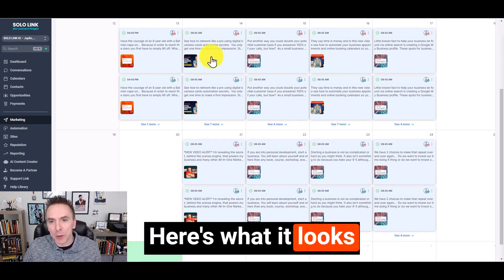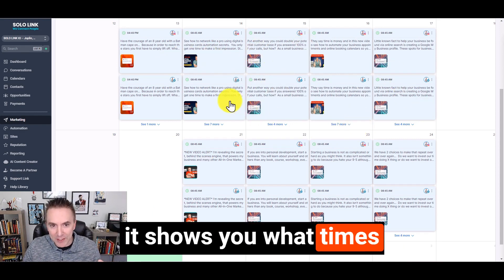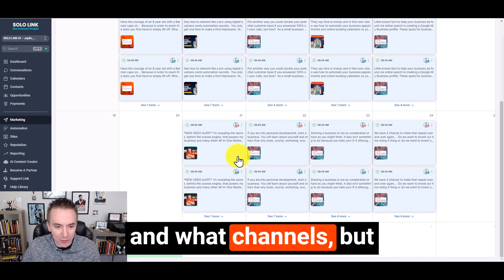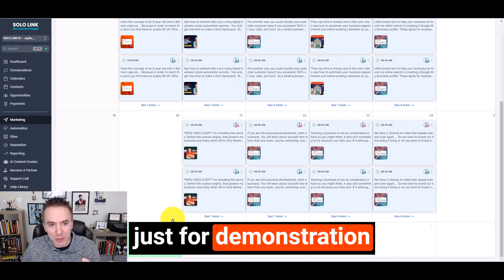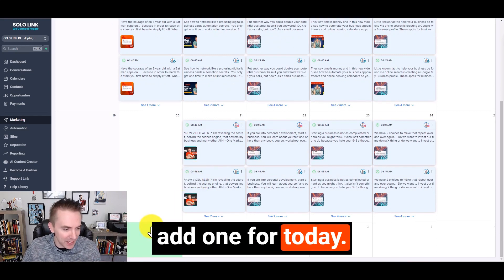Here's what it looks like when you have things already scheduled to go out and it shows you what times and what channels. But just for demonstration purposes, I'm just going to add one for today.